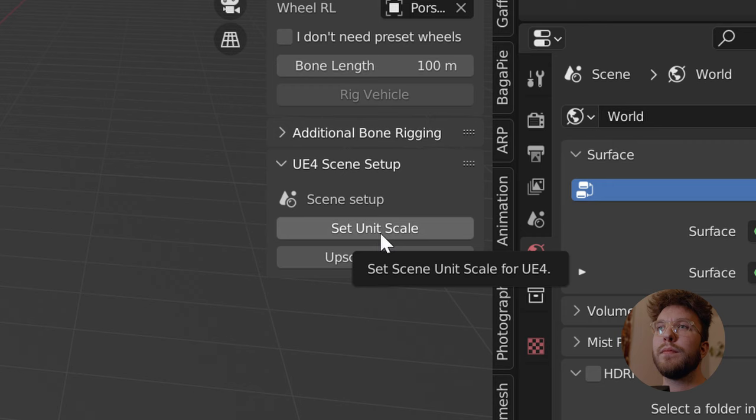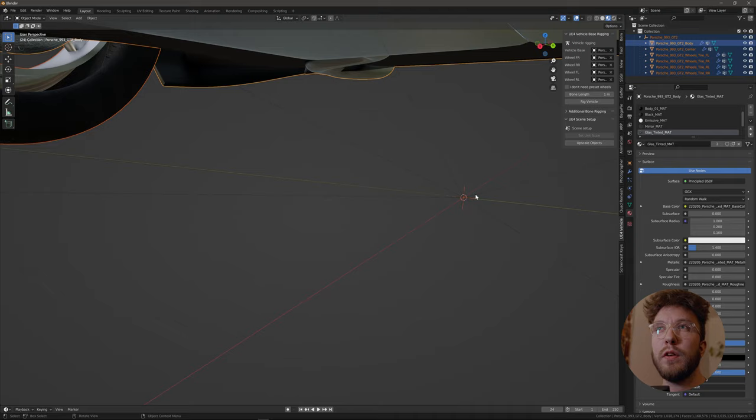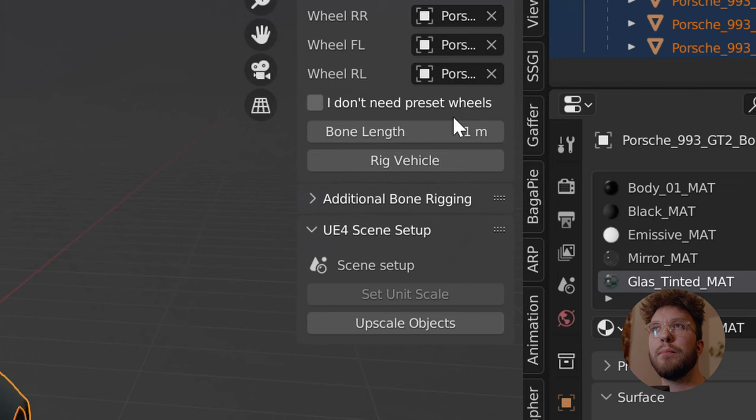This is because Blender uses a different measuring system. I think it uses centimeters and Unreal uses meters, or the opposite way around. I can't really remember, but yeah it's because they have different systems.